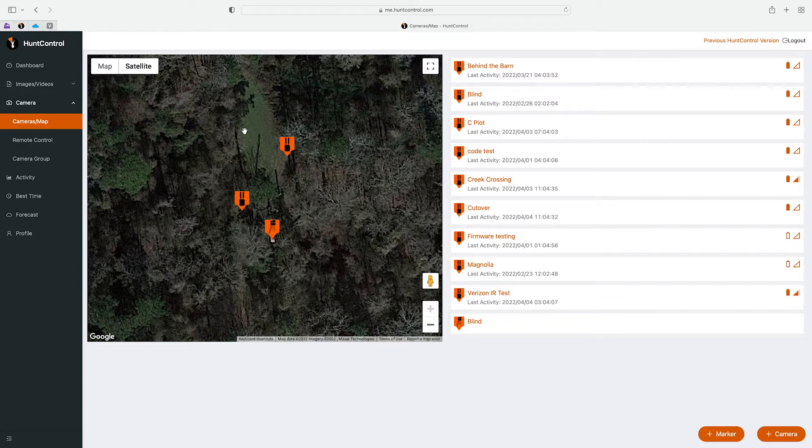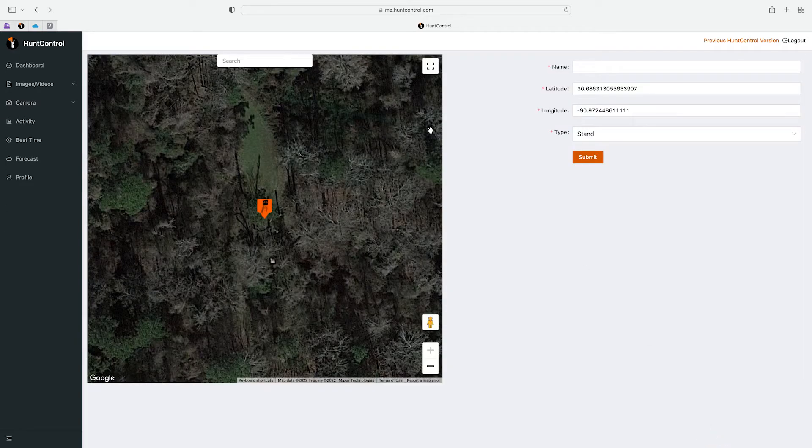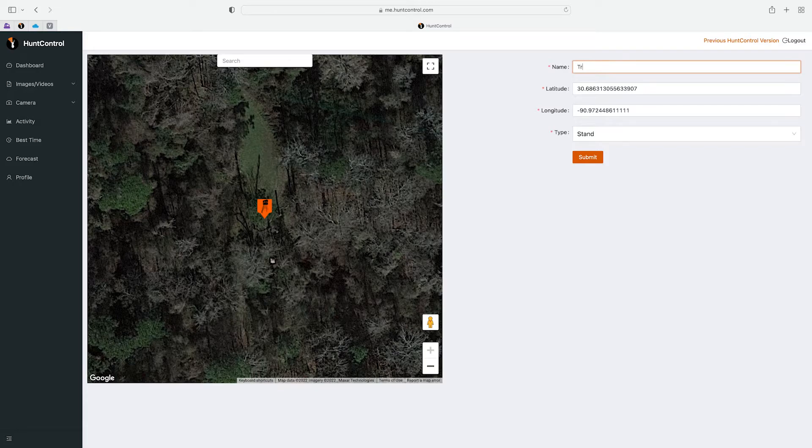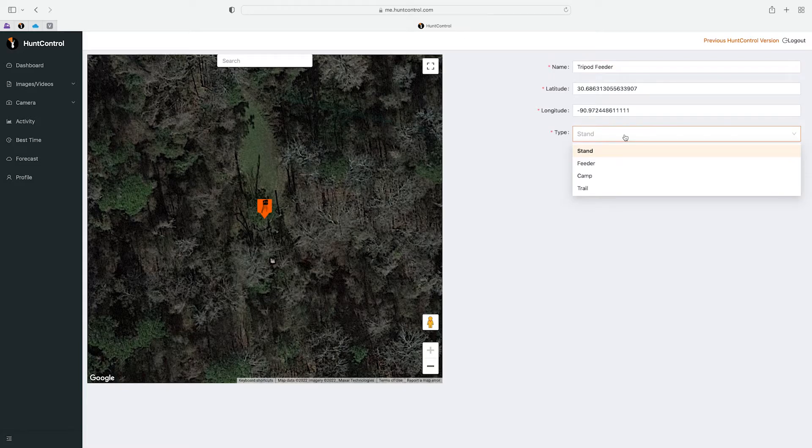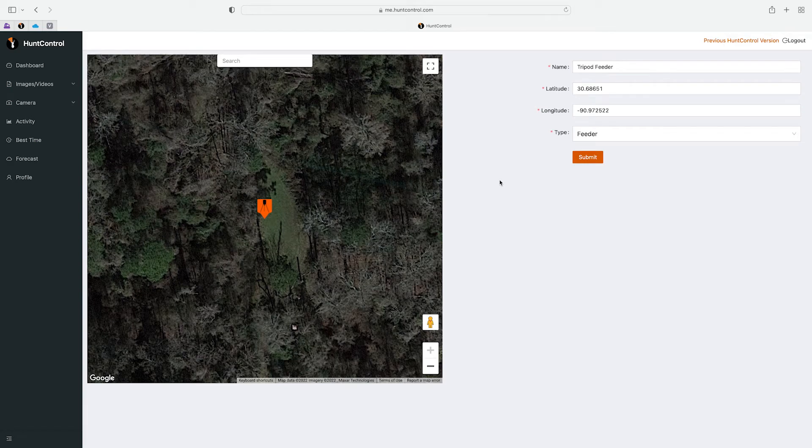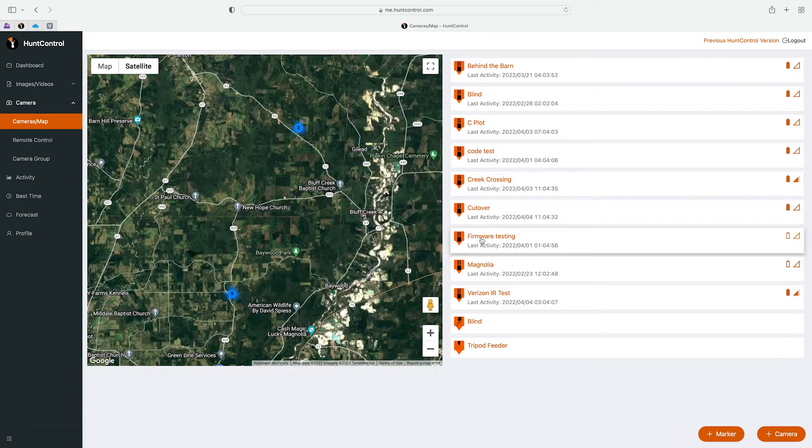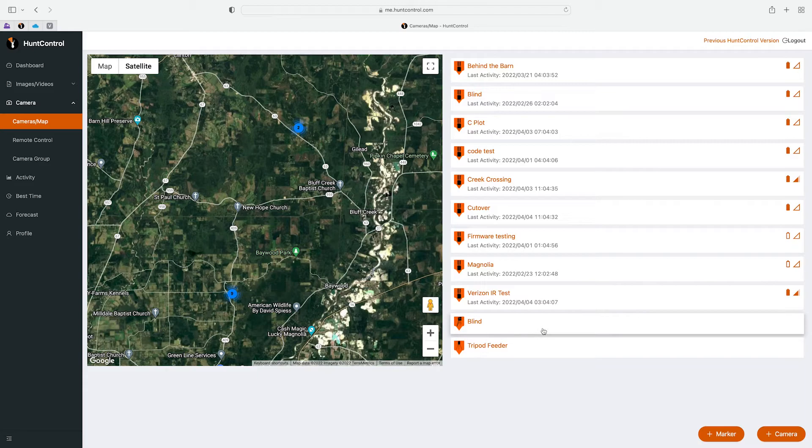Now there's also a feeder on this field so we'll go ahead and add that pin, hit the plus, we'll just name that Tripod Feeder and we'll change this to a feeder. Now you can see you can add a camp or a trail as well. So for this one we'll click on feeder, we'll move it to about the middle of the field where it is, and hit submit.